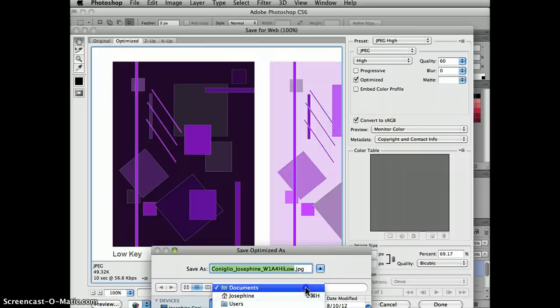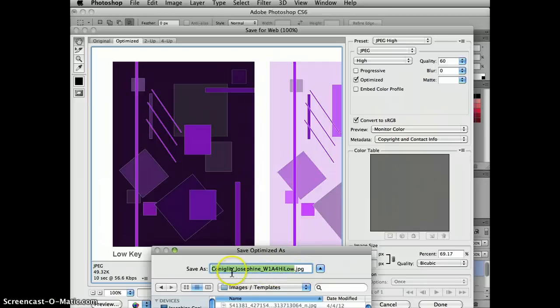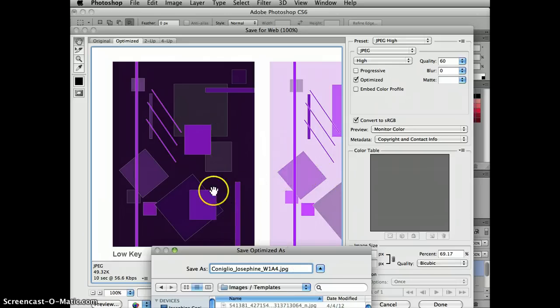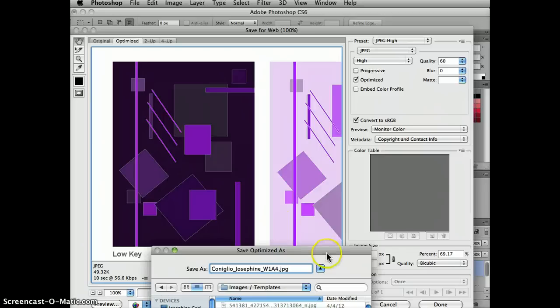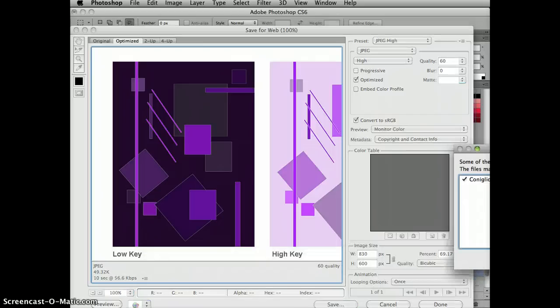And here we go. I want to save it in my images and templates file. And now I have, it's saved as a JPEG. It's the same title, Coniglio, Josephine, week one, assignment four. And I don't really need high and low because they're both there in the design, or in one design file format. So Coniglio, Josephine, week one, assignment four, JPEG. And it's ready to upload to the classroom.